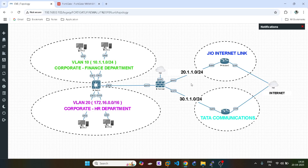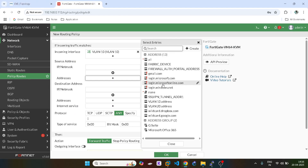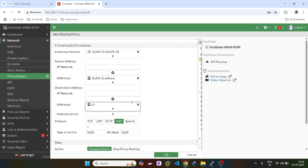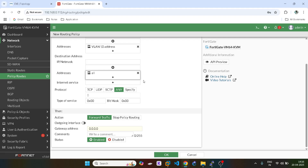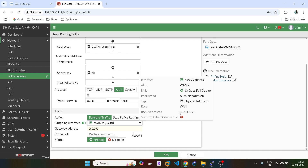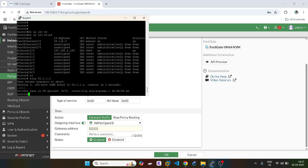By default, ECMP protocol is running — if you have watched my last video on load balancing, load balancing will happen. But I want VLAN 10 users to go from the port 3 link only, and for VLAN 20, I want all the traffic to go via the 20 subnet. I will define the source as VLAN 10, destination as all, protocol as any — TCP, UDP, SCTP — and the outgoing interface gateway will be 30.1.1.2.